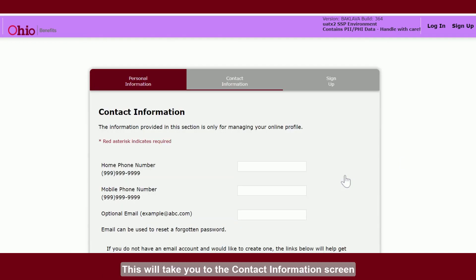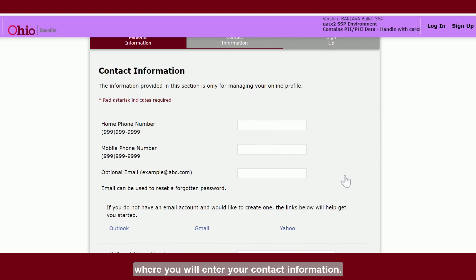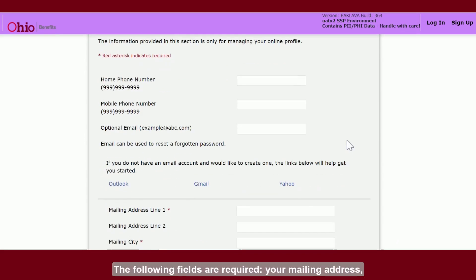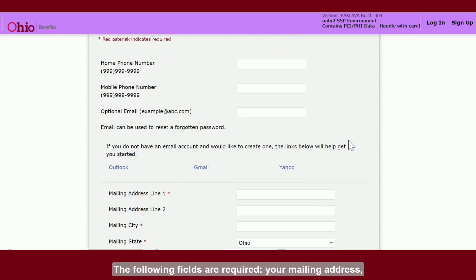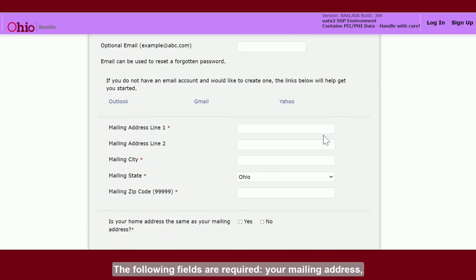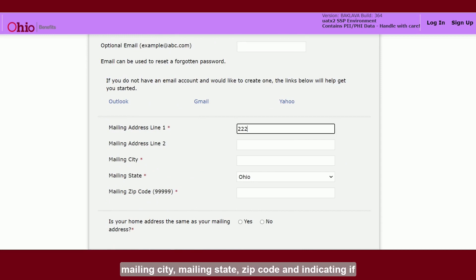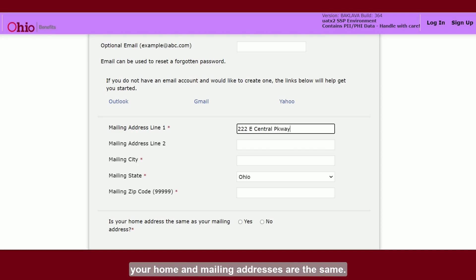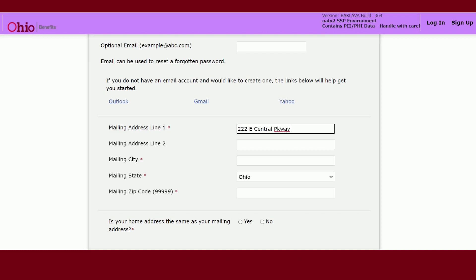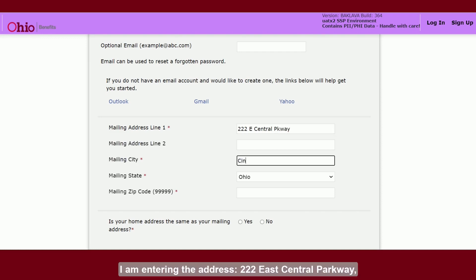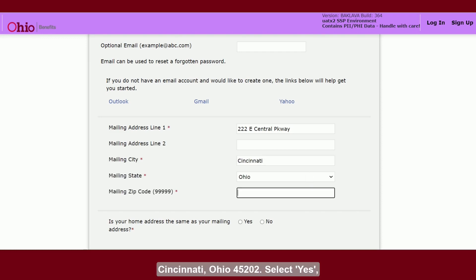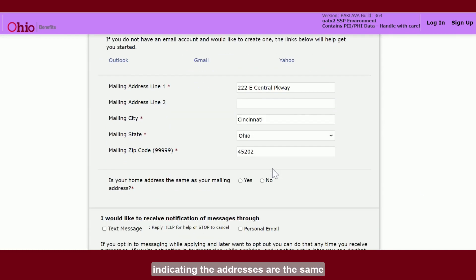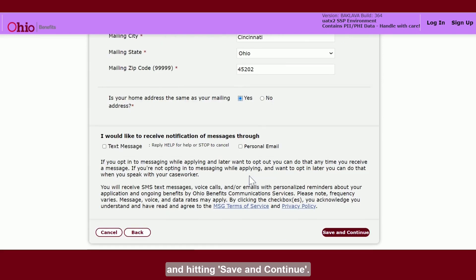This will take you to the contact information screen where you will enter your contact information. The following fields are required: your mailing address, mailing city, mailing state, zip code, and indicating if your home and mailing addresses are the same. For this demonstration, I am entering the address 222 East Central Parkway, Cincinnati, Ohio 45202. Select yes indicating the addresses are the same and hit save and continue.